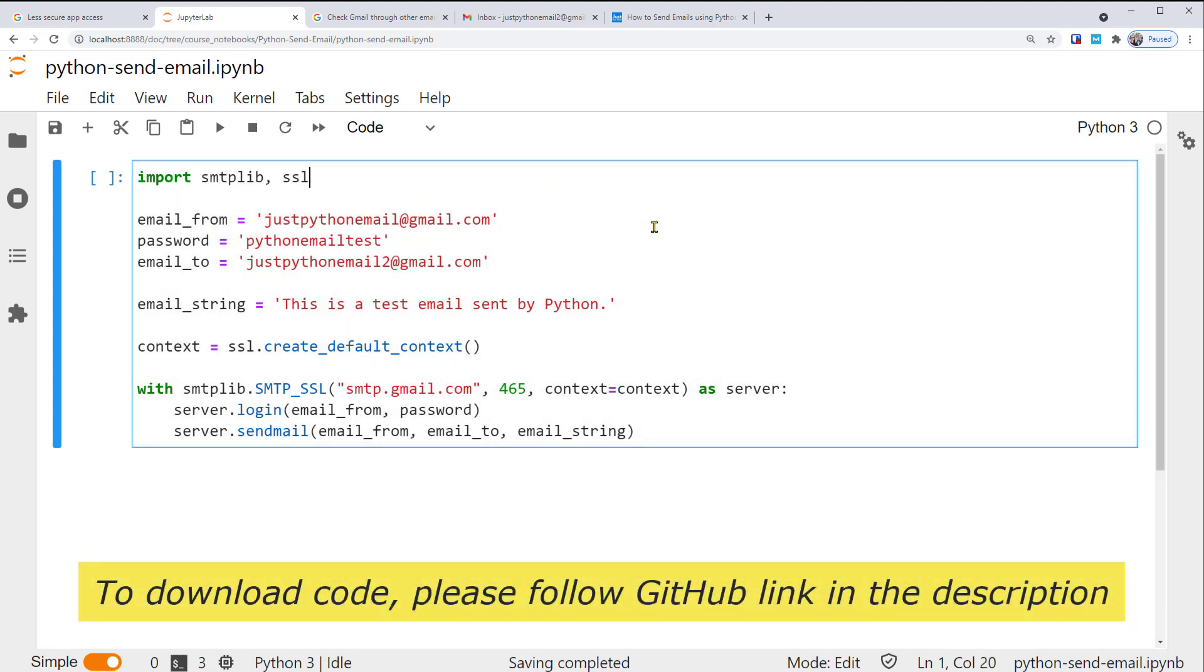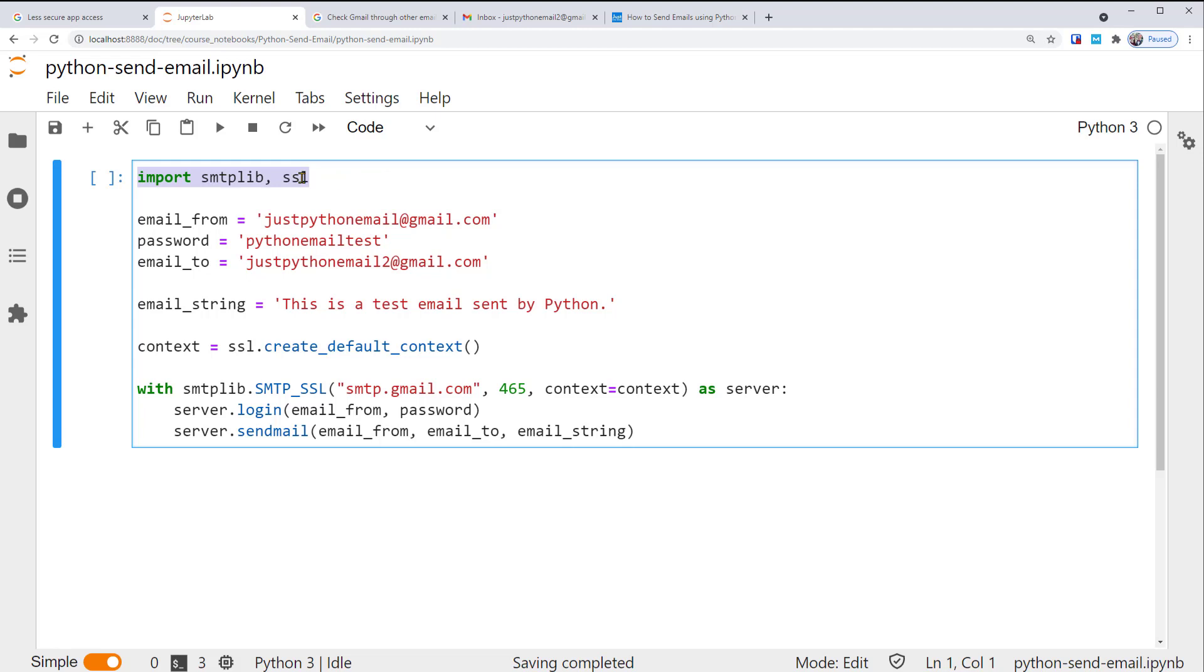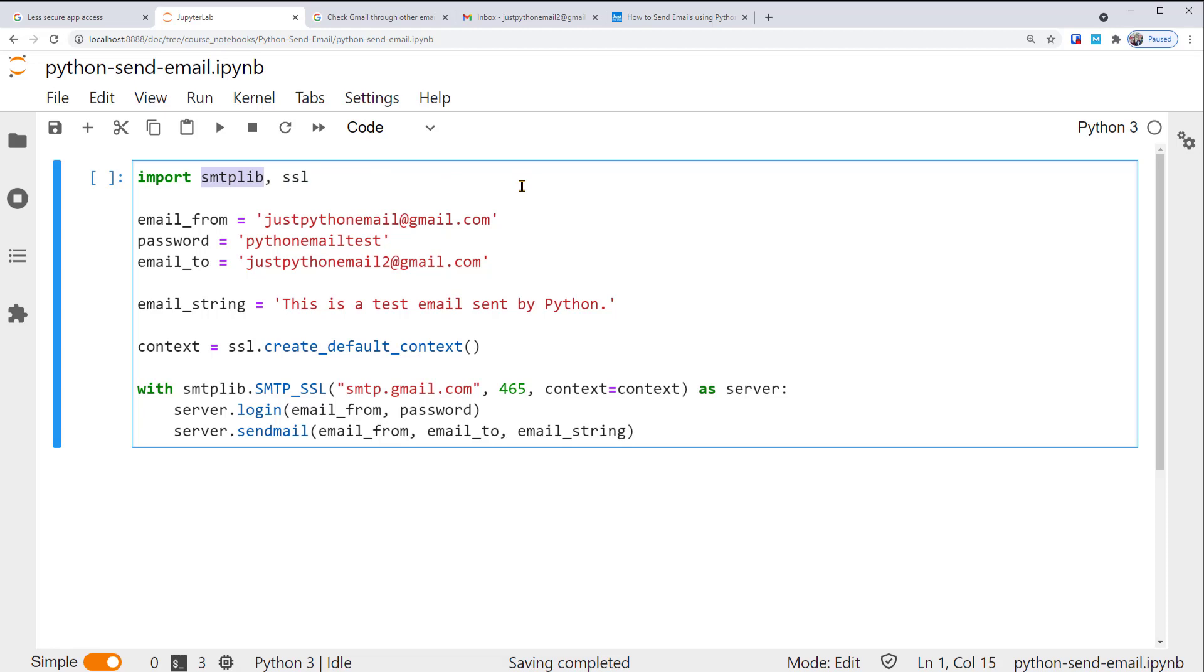At the top, we import the necessary libraries. These are the two foundation Python modules for sending emails: smtplib and SSL. To fully understand them, you need a lot of background knowledge. But don't worry, in this tutorial, you only need to know them at a high level.